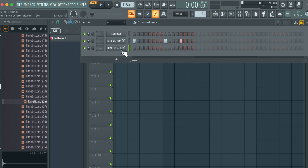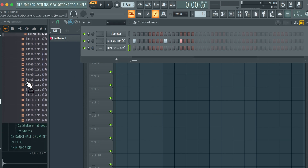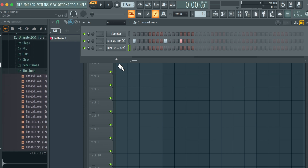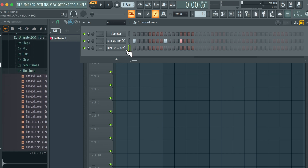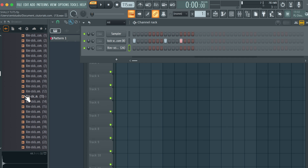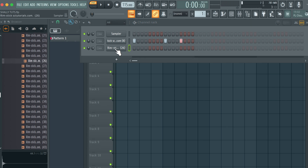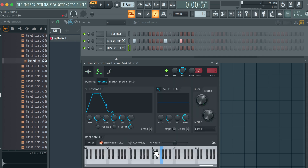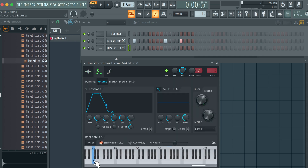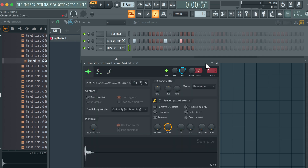Then let's go to rim shots. I like this — I'm going to bring this in here. You can see you have loads of rim shots to choose from. If you ever come across the issue where what you hear from the browser is not the same as what you hear in the channel rack, it's easy to fix: click this and come to C5. It's a common issue in FL Studio with some sounds.